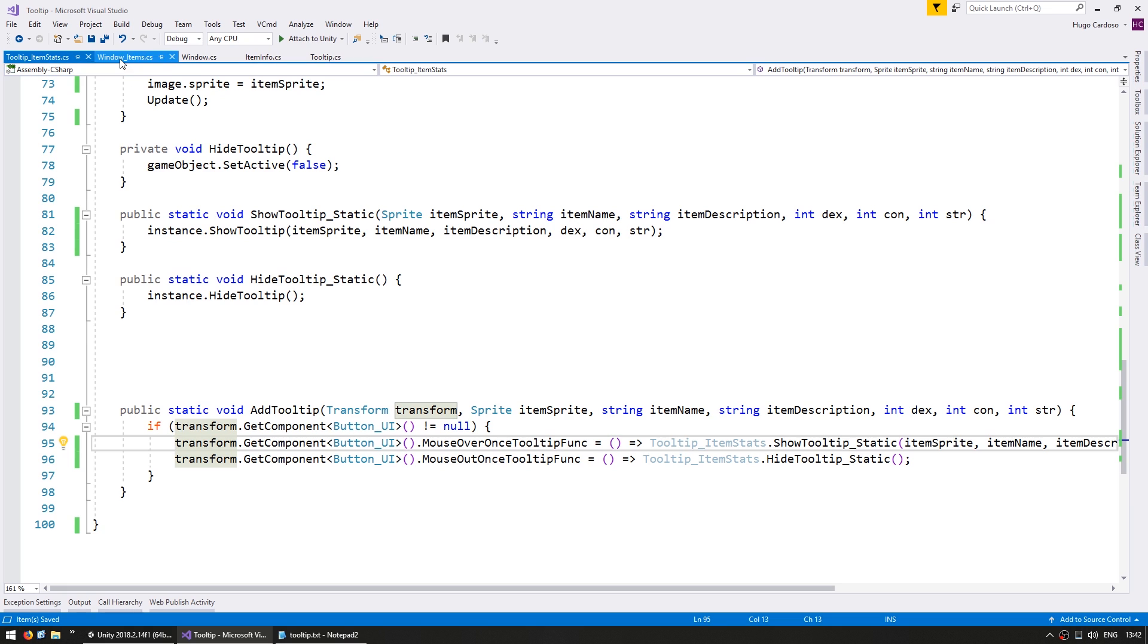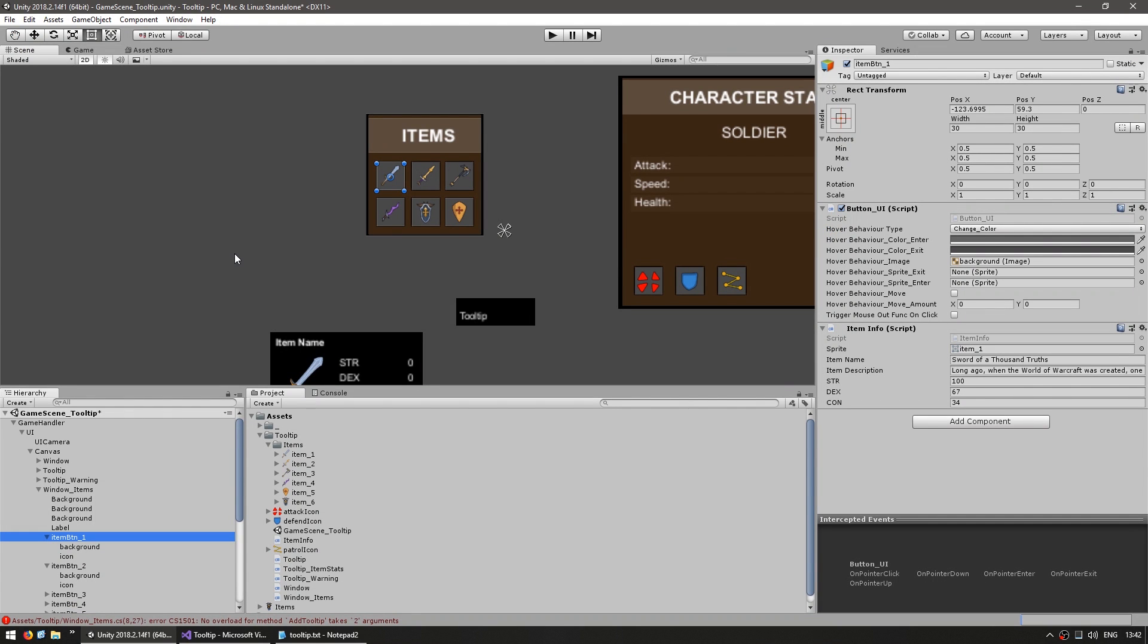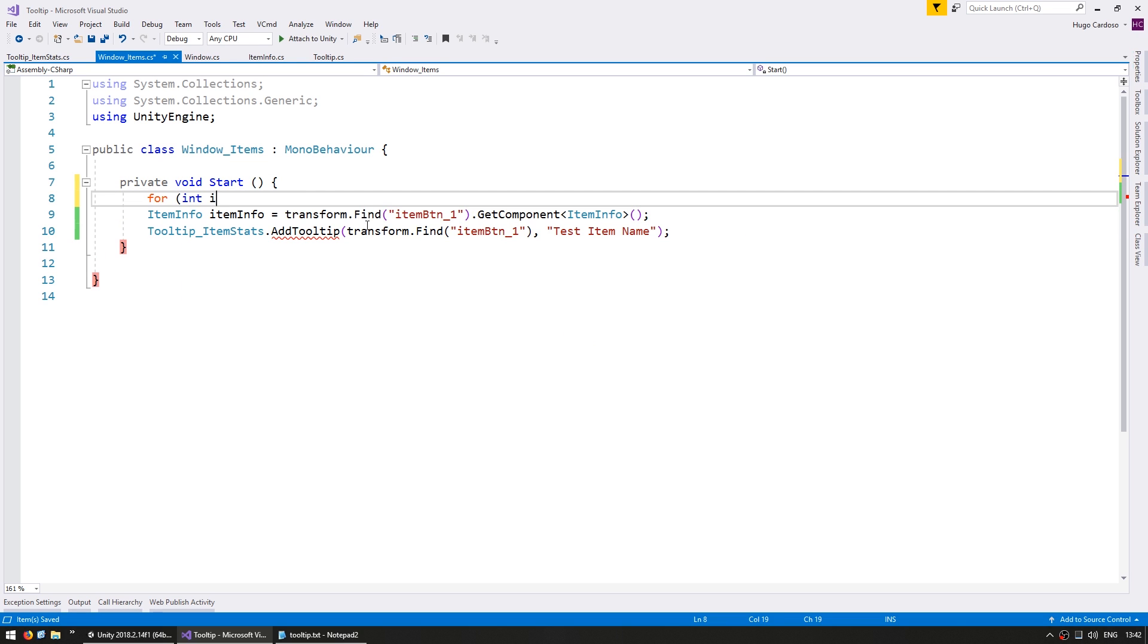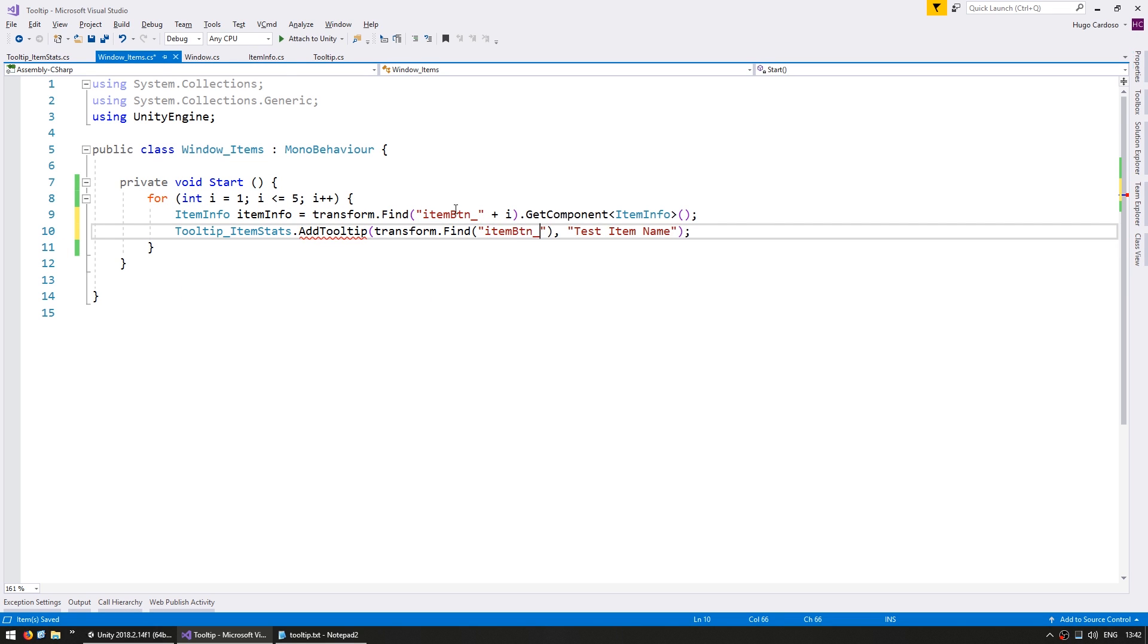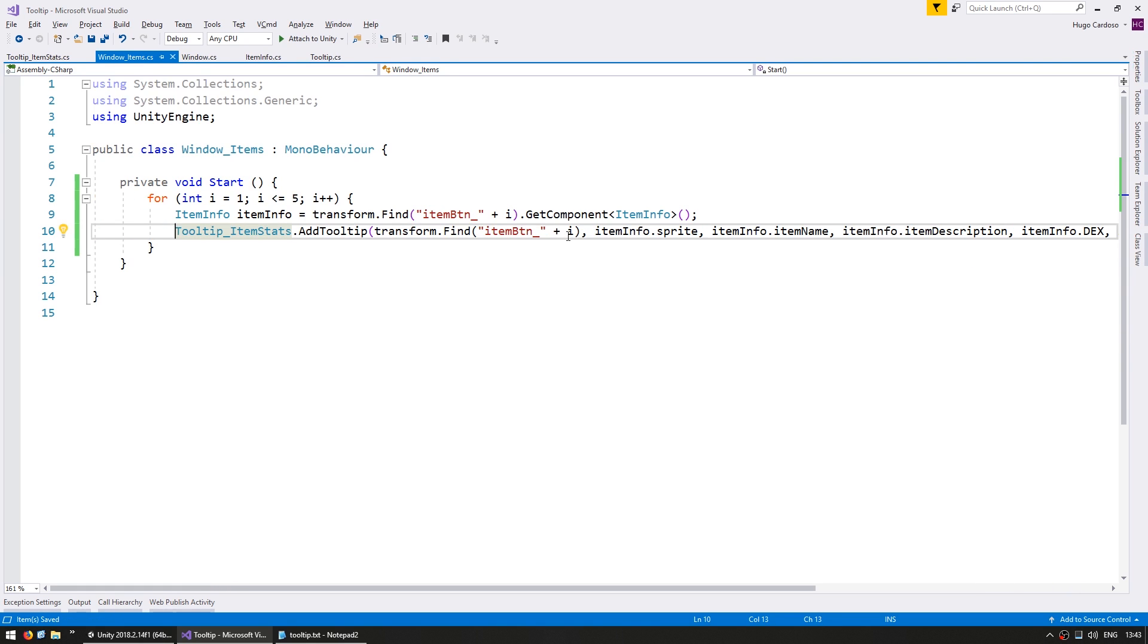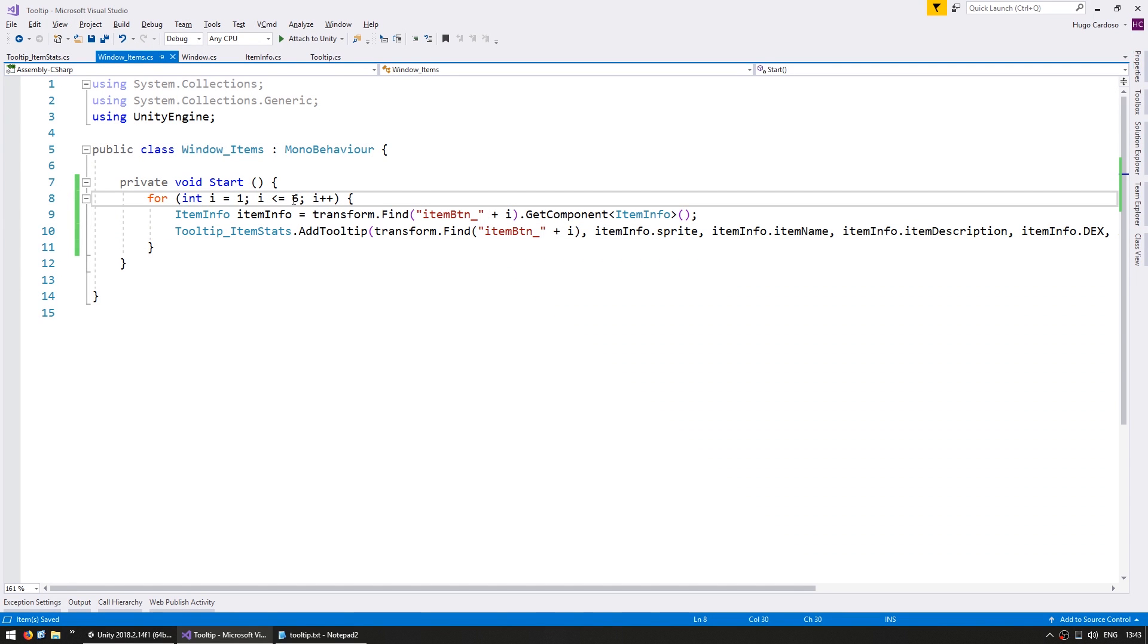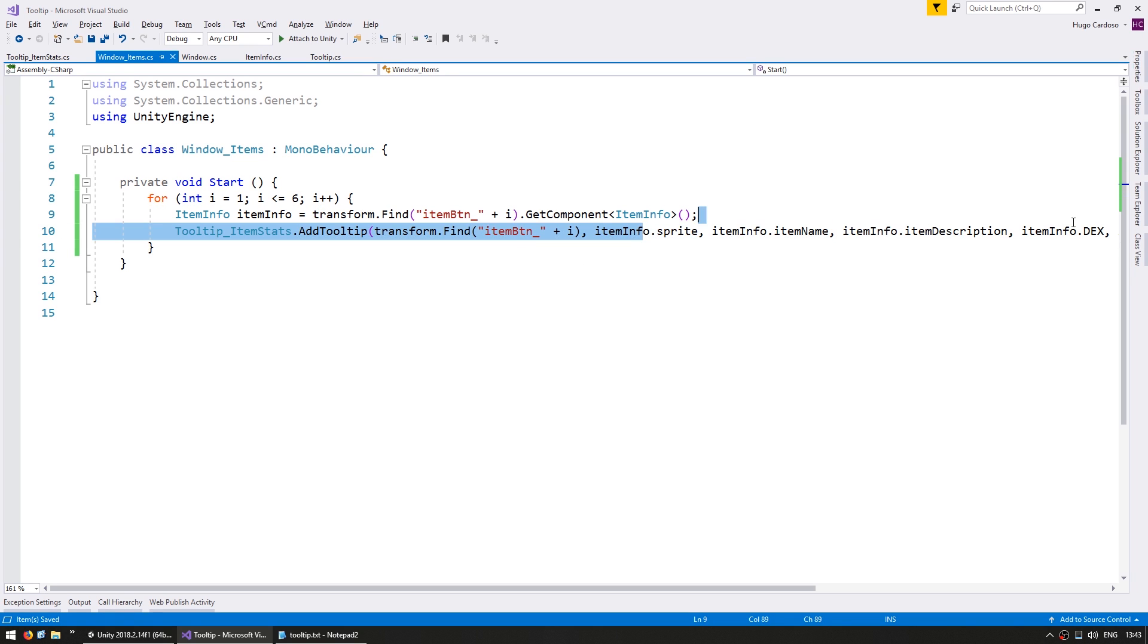So now let's go into the window items. And again here in the editor just for testing I have the item info component which contains all these fields. So let's grab this for each button. Okay, so we are cycling through our six buttons. We grab the item info that is attached as a component to each of them and we add the tooltip onto that button using that item's info.